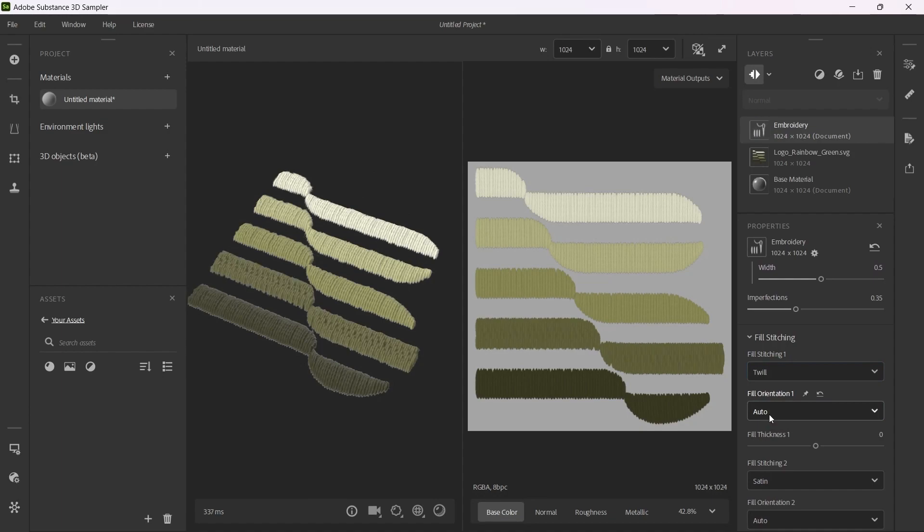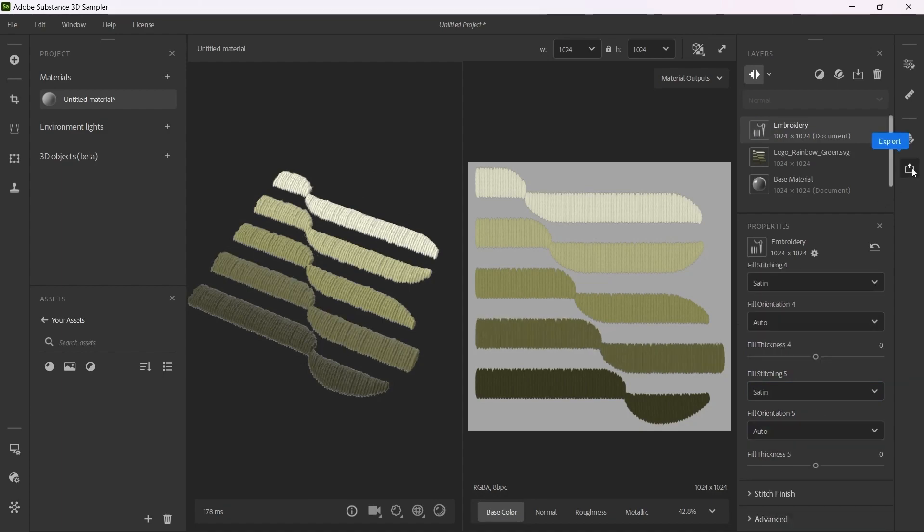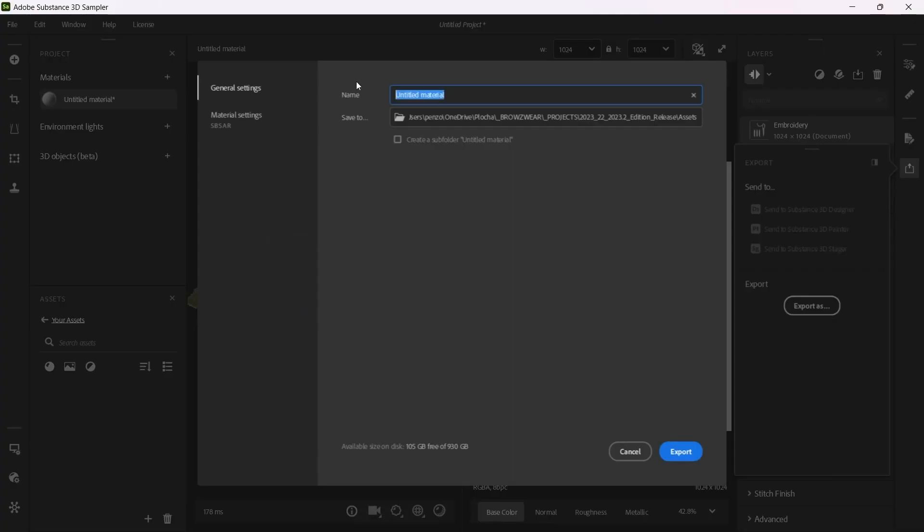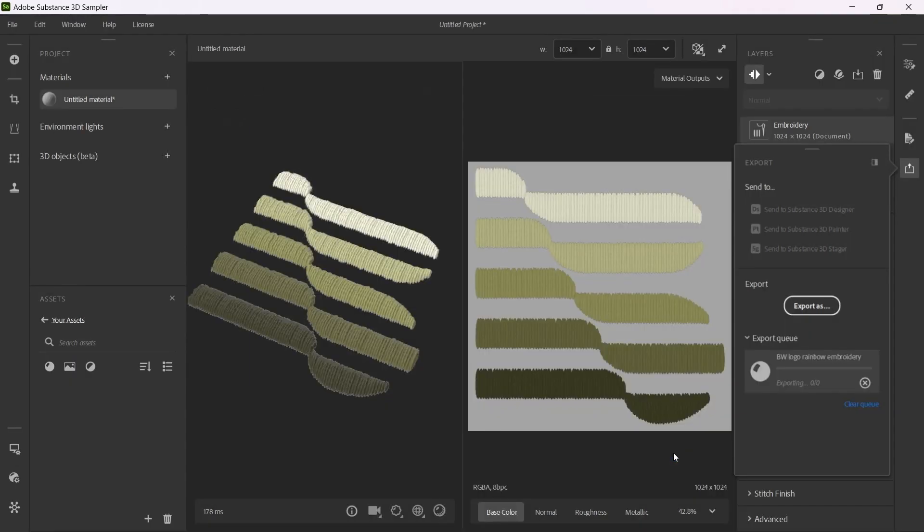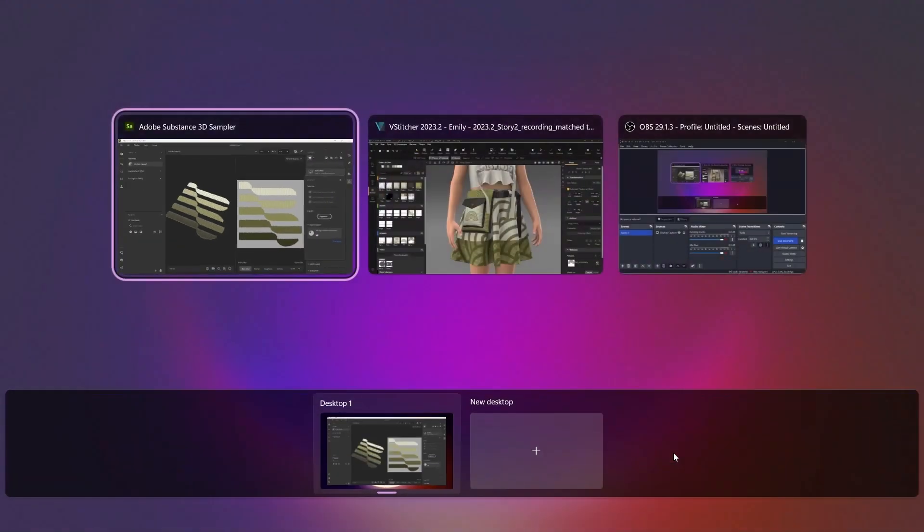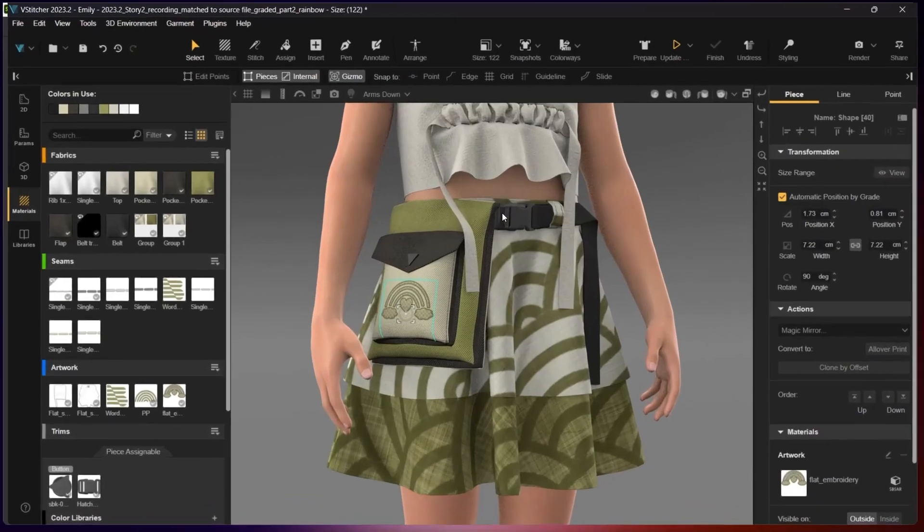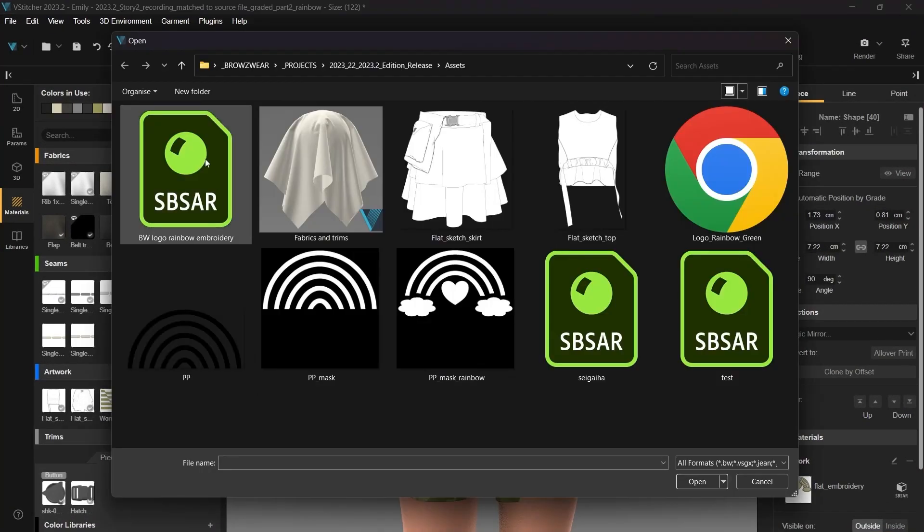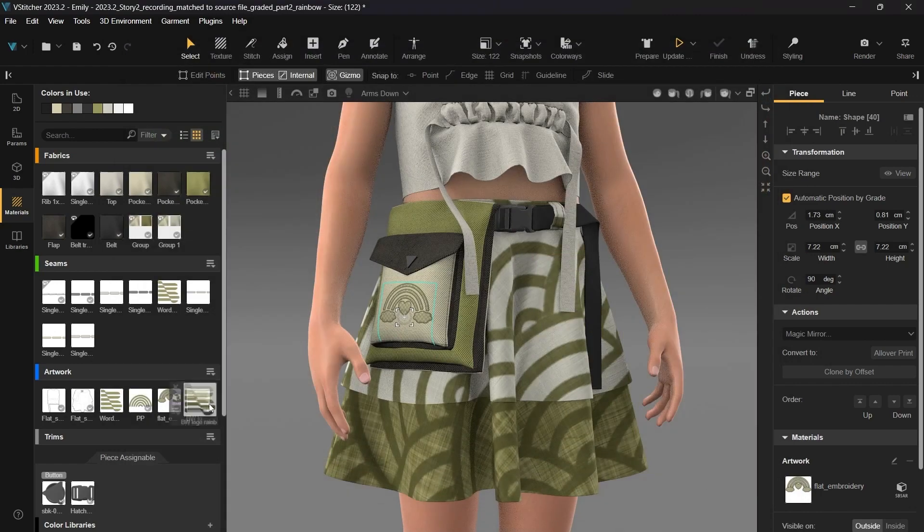Next, export the artwork as an SBSAR file and import it into vStitcher. Assign this new artwork to the belt.